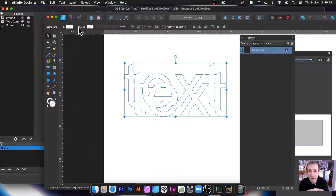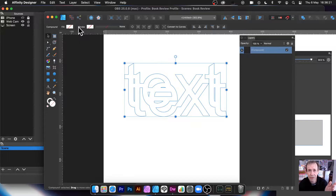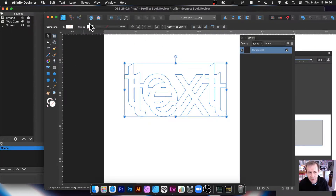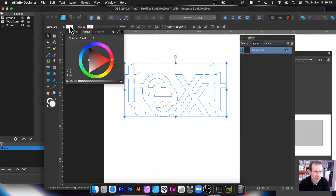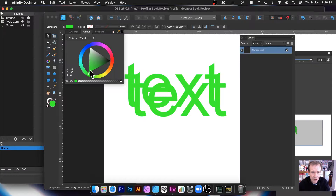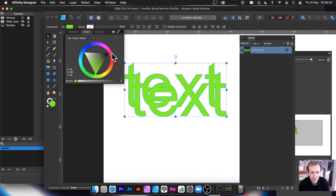At this point you might think 'great, where's my text gone?' Well you can still see it on the screen, but unfortunately the fill and the stroke have disappeared. I'm not certain why - that seems like a very odd feature.